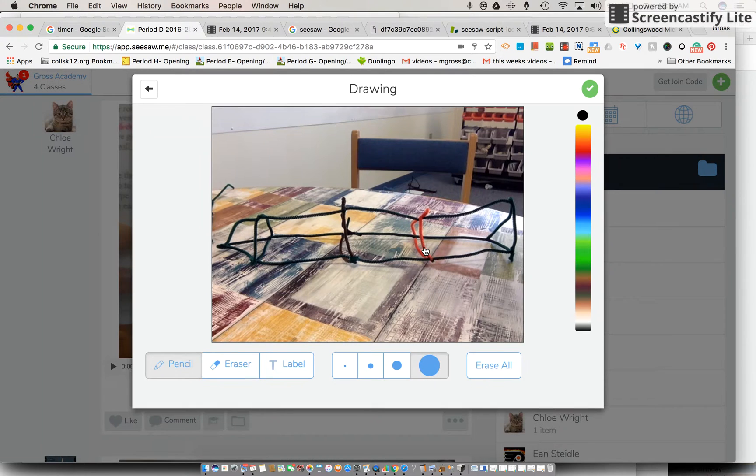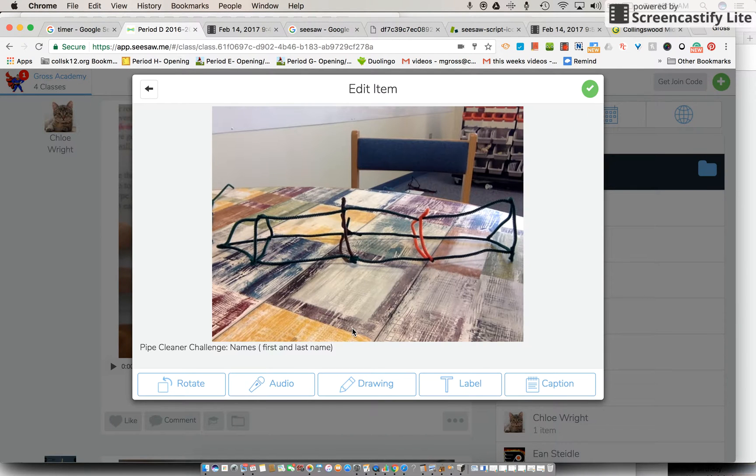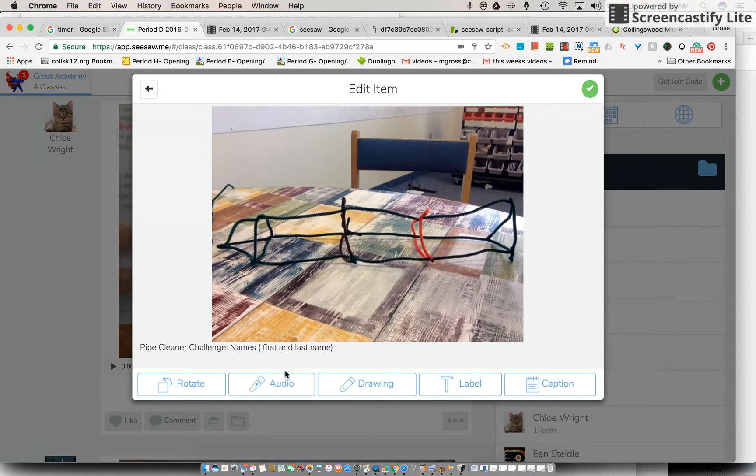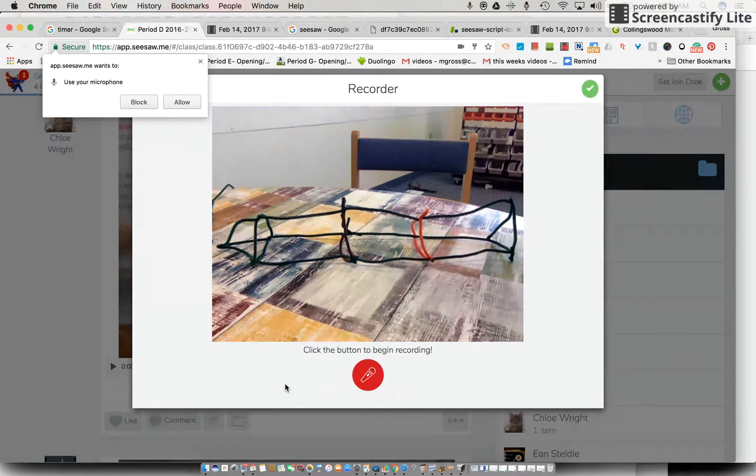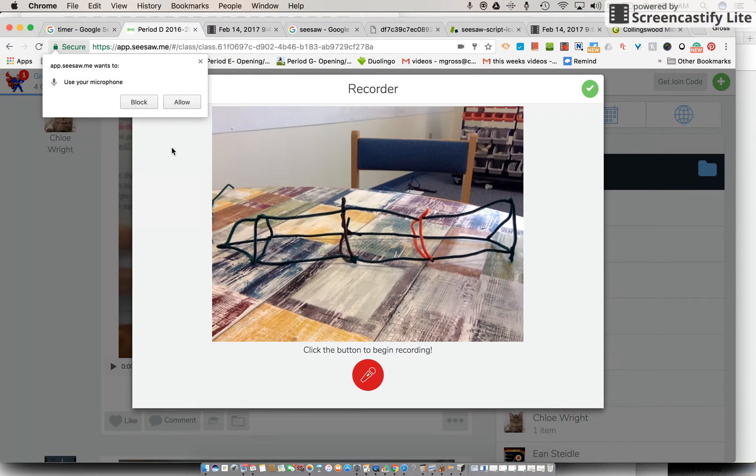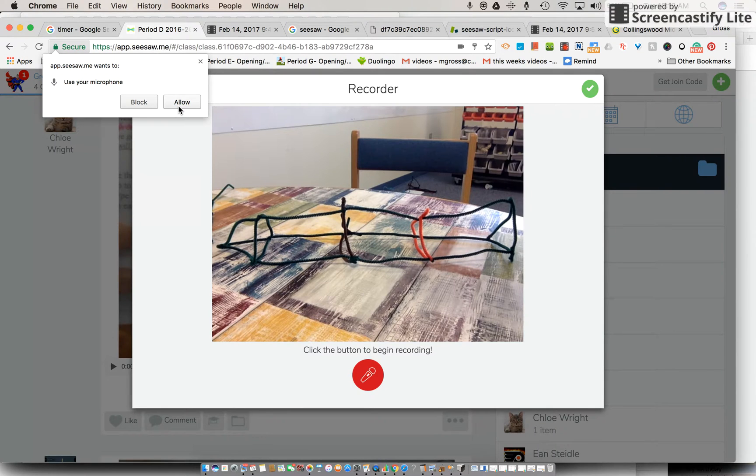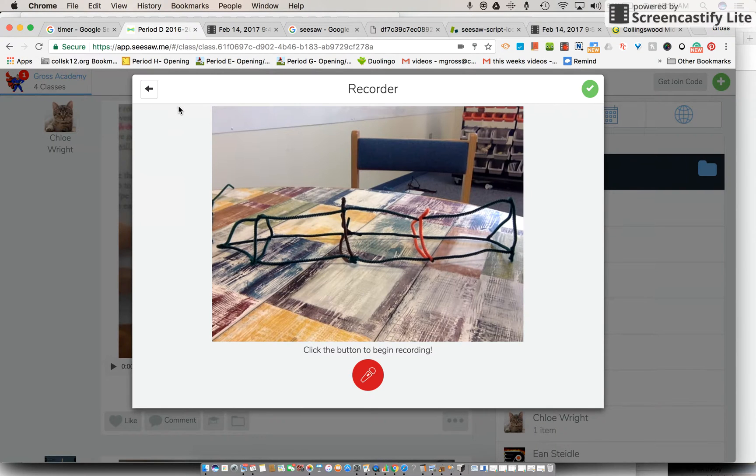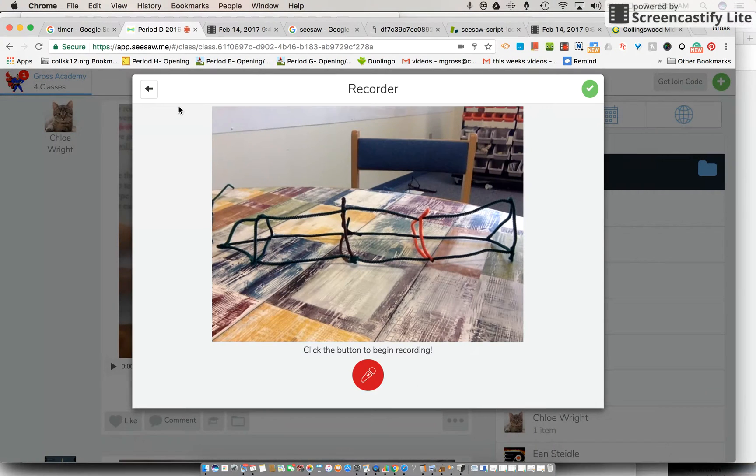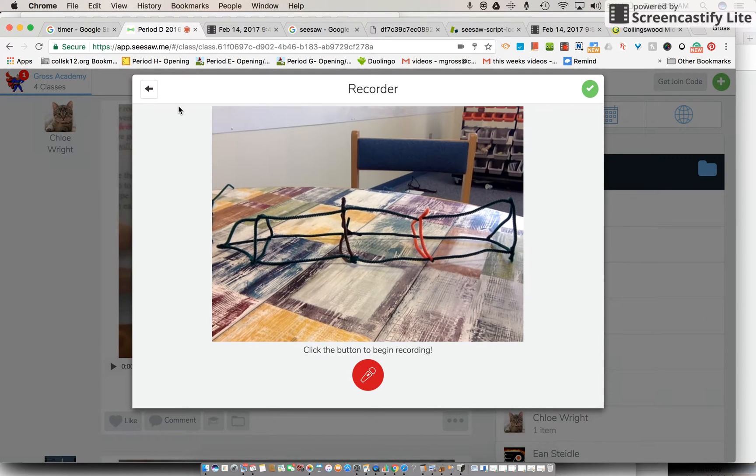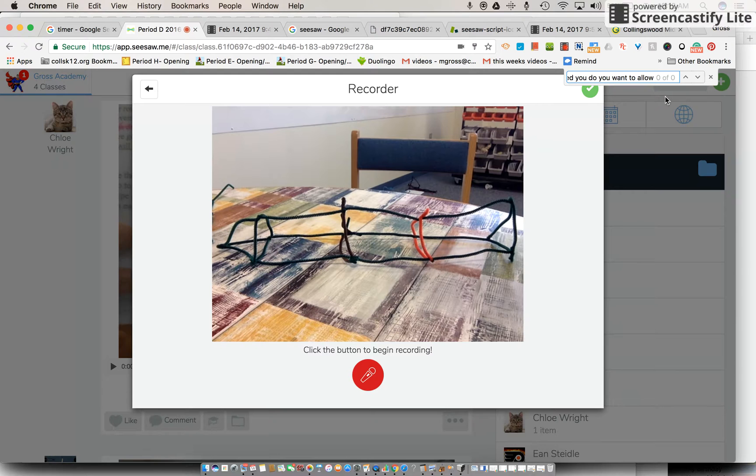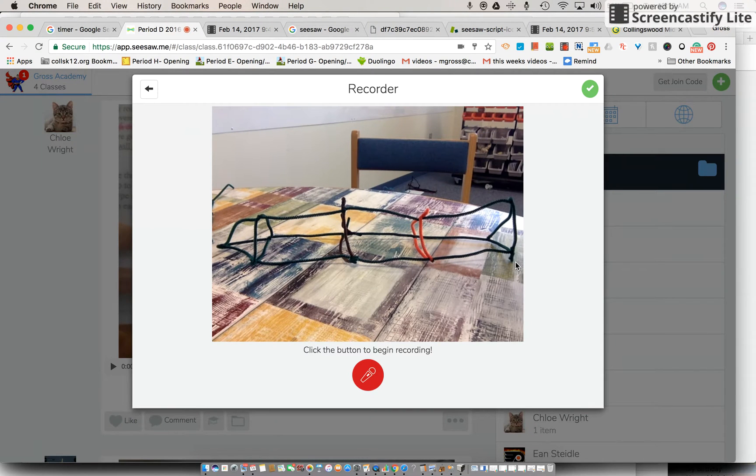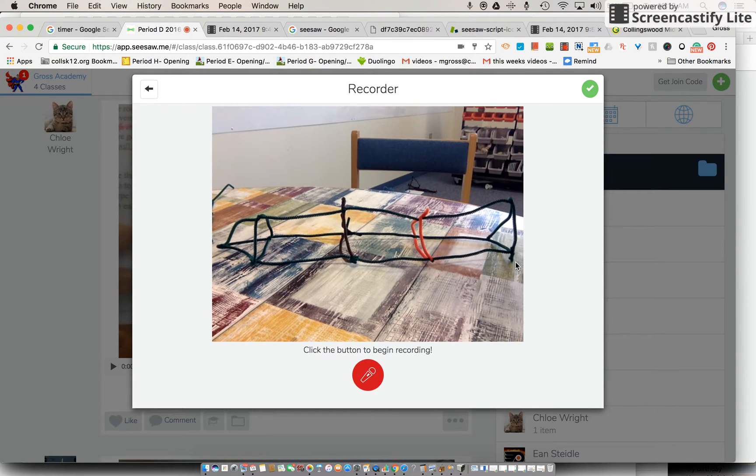Alright, so the one that we are going to do, we're going to hit audio. So don't do that yet, but in just a moment again it's going to ask you do you want it to allow, so you do want to hit allow. So what are you guys going to record? Well let me tell you. I would like your group as a whole to discuss how you got your pipe cleaner challenge to either stand up, or maybe if it didn't stand up, what you would have done differently.